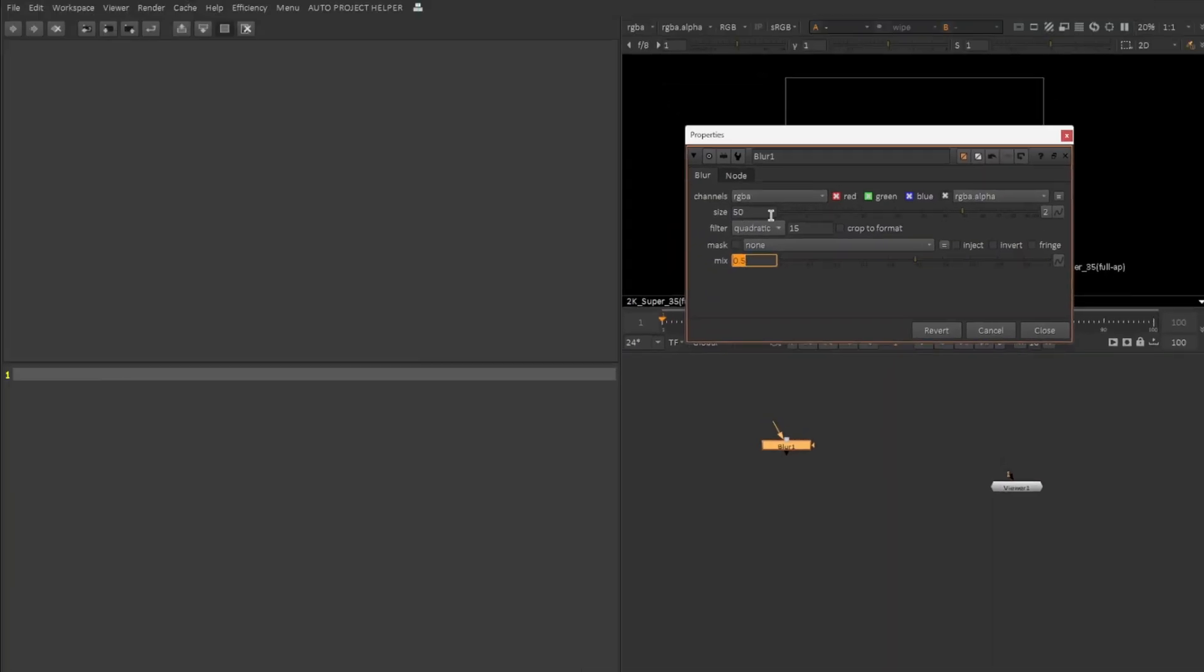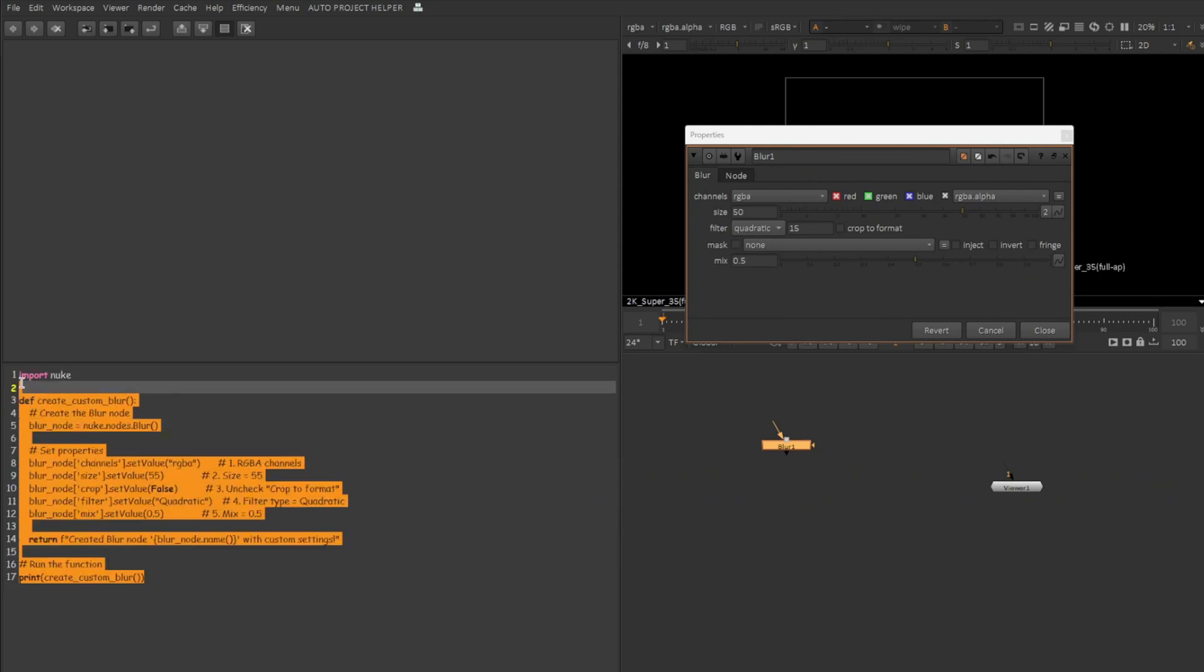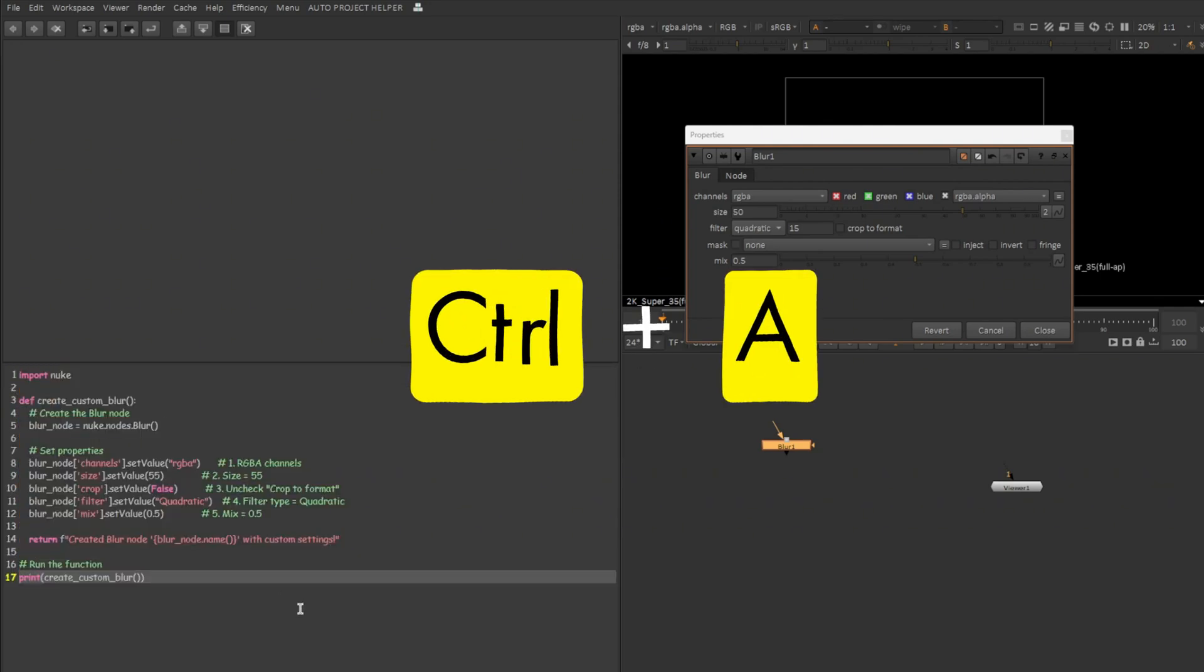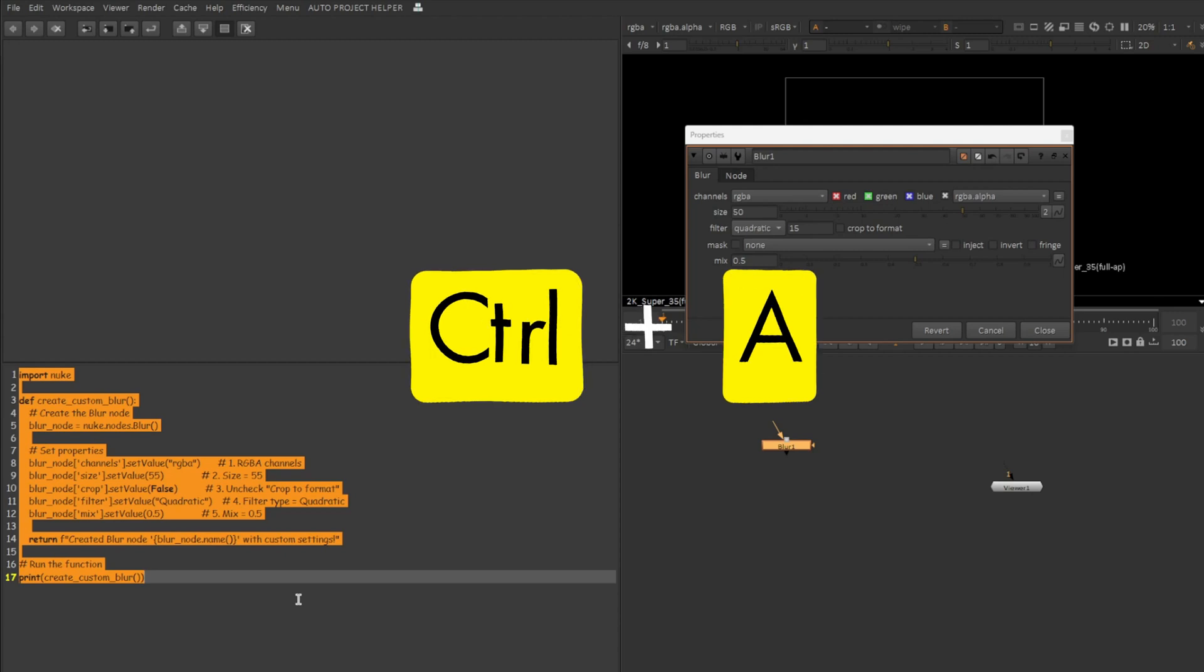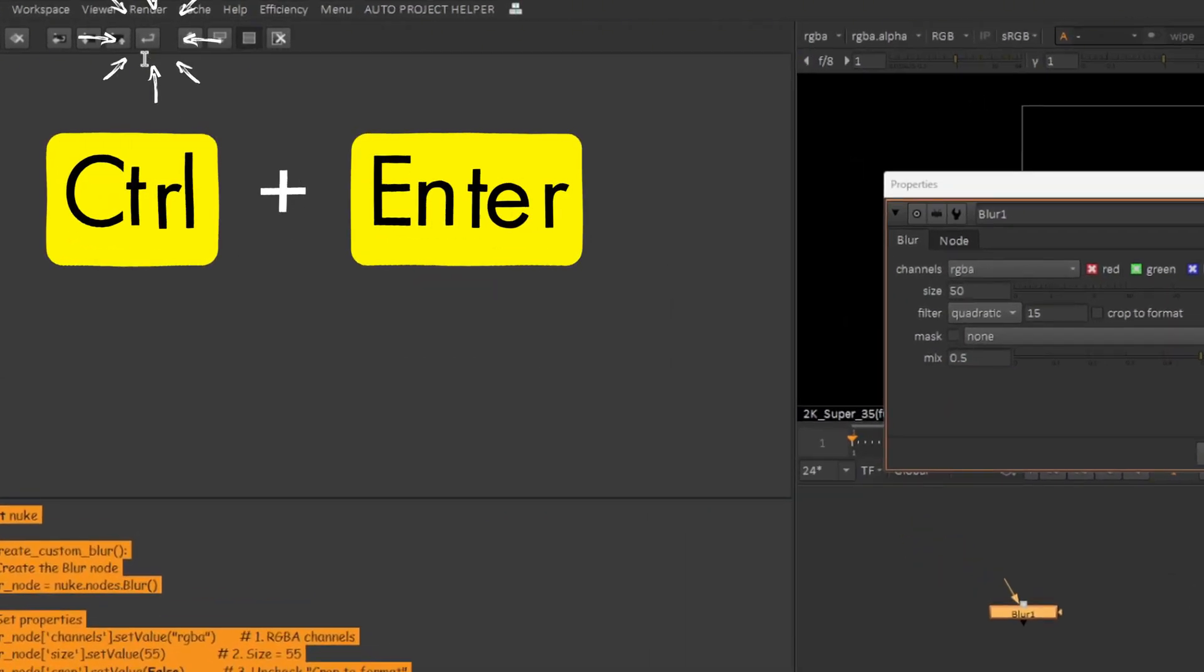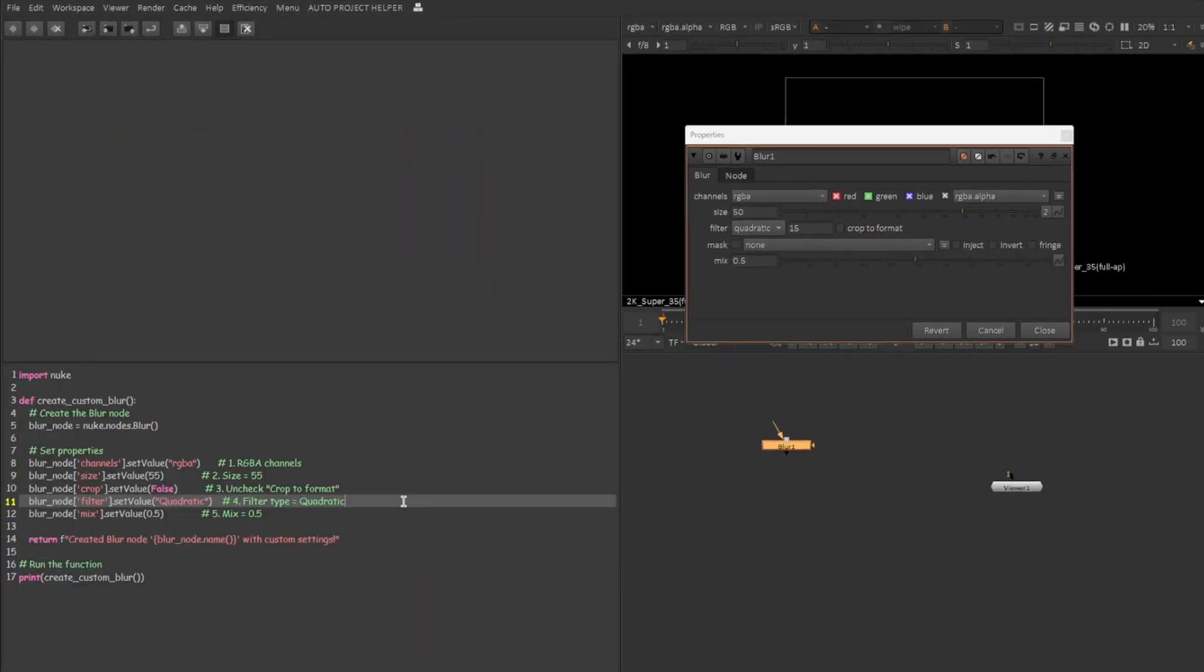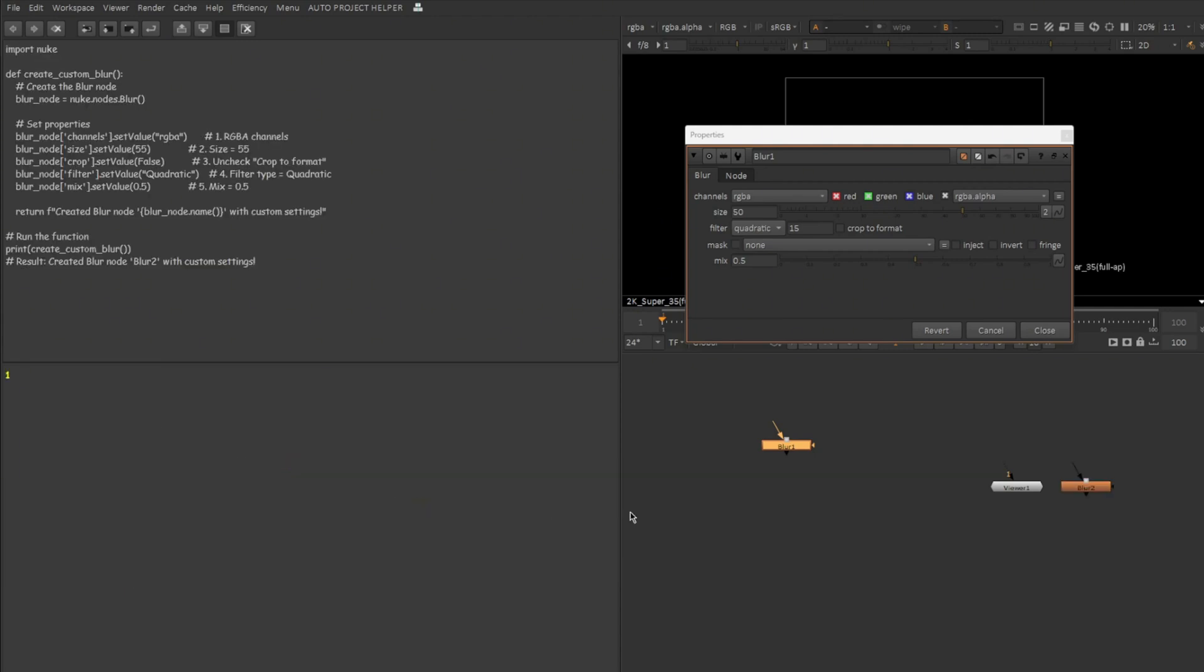Now let's see if we can create a blur node very much similar to this. I'm going to paste the Python script over here and I'm going to select everything. You can also use Ctrl A and you can press Ctrl Enter in your keyboard or you can simply press on this option, Run the current script. I'm going to press Ctrl Enter in my keyboard.